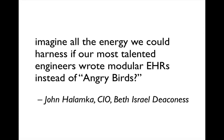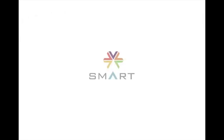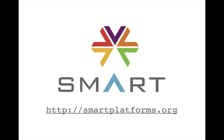In the words of John Halamka, CIO of the Beth Israel Deaconess Medical Center in Boston, imagine all the energy we could harness if our most talented engineers wrote modular EHRs instead of Angry Birds. Check out our website for more information and to get started building your SMART app.